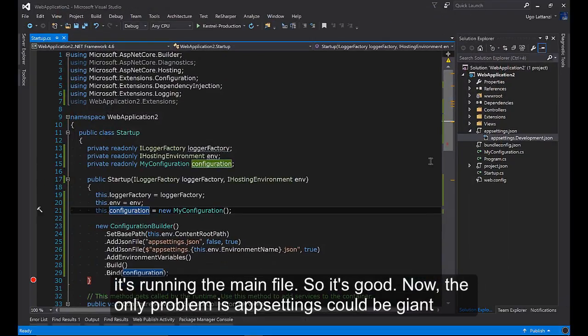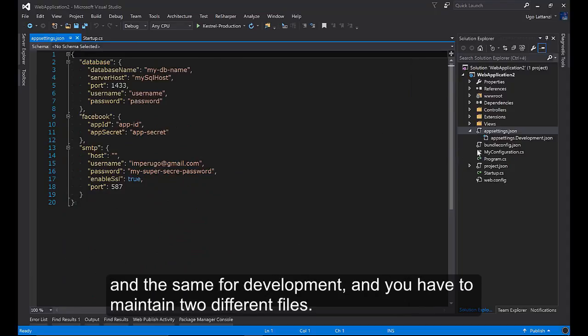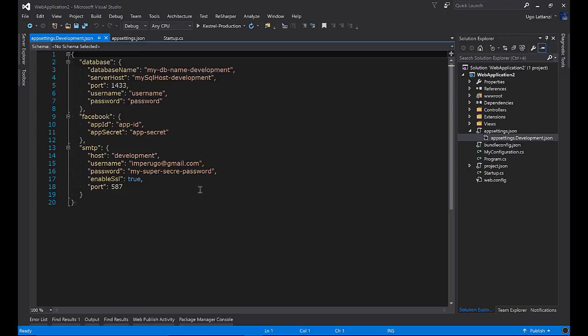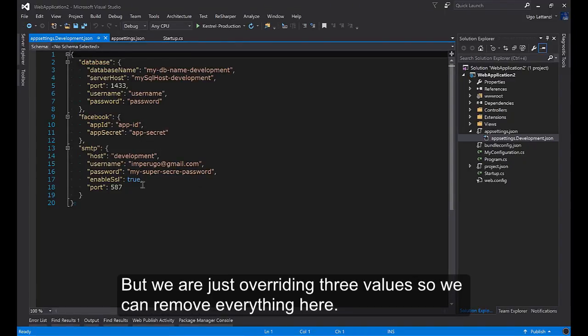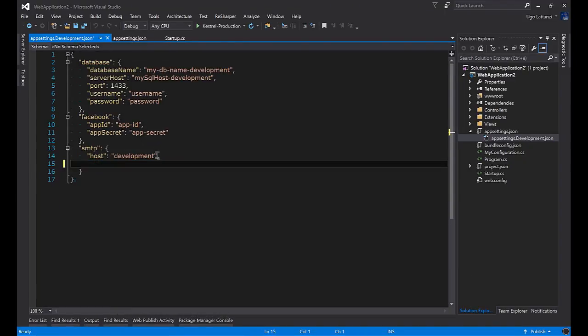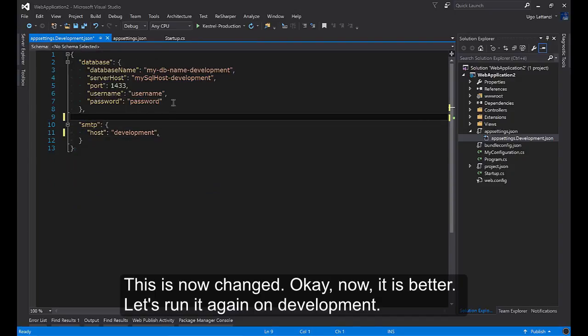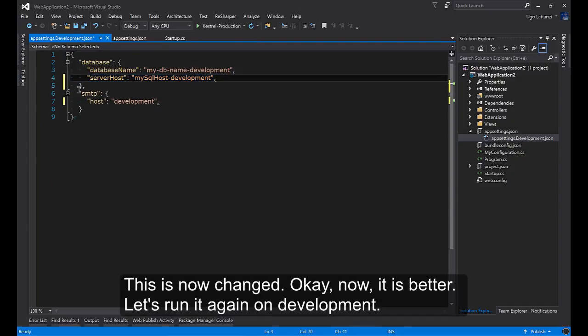Now the only problem is appsettings could be giant, and the same for development. You have to maintain two different files. But we are just overriding three values, so we can remove everything here. This is not changed.